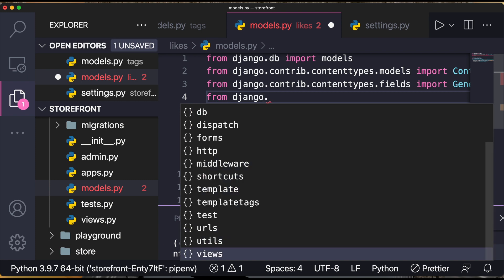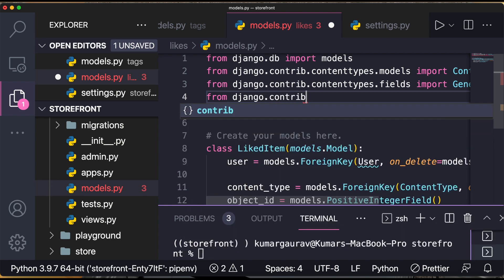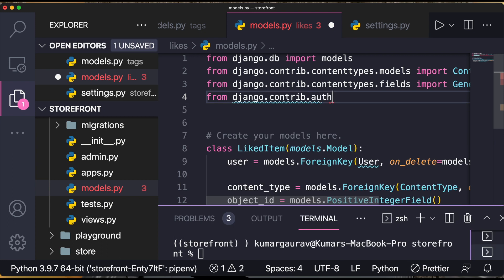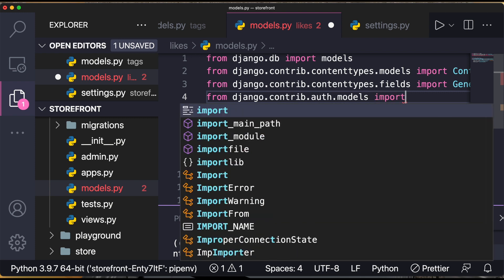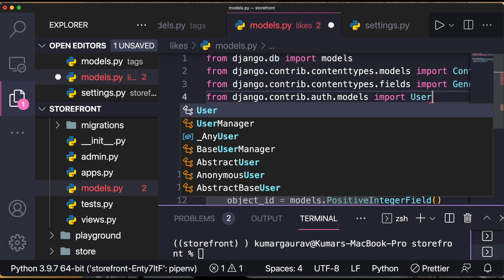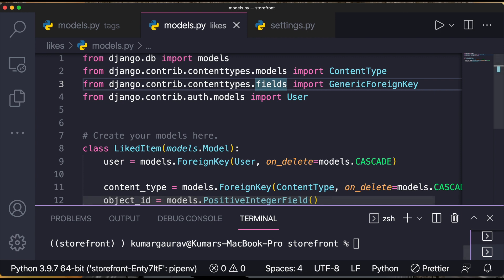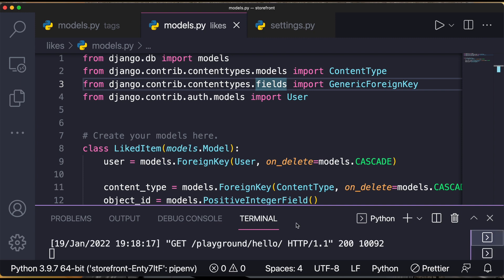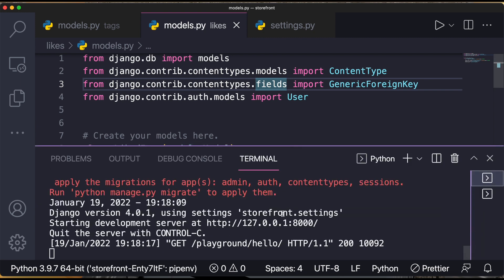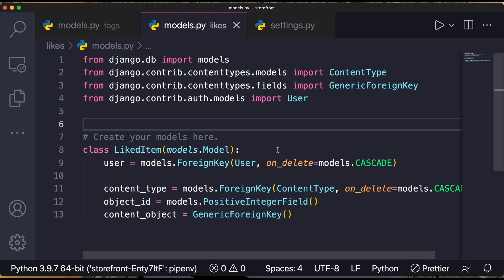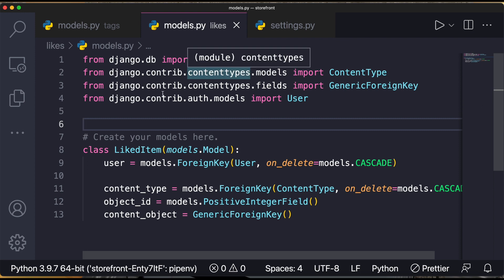Import User from django.contrib.auth.models. Save it and check the development server — it is running and there is no error.